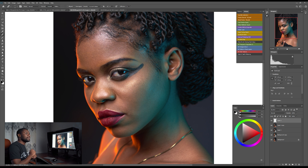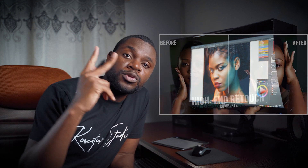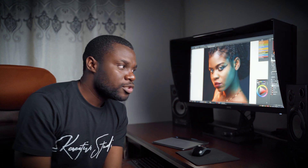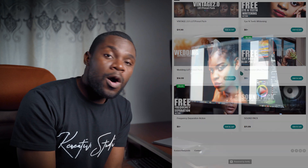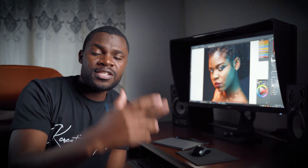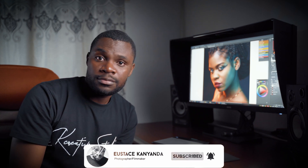This video was just about removing the things we don't want from the model's face. If you want to see the full retouch process, I have videos on this channel — I'll put them in the description below. I also have free stuff like frequency separation and teeth whitening — links are in the description. Subscribe and smash that bell button so you don't miss the next video. See you in the next one!